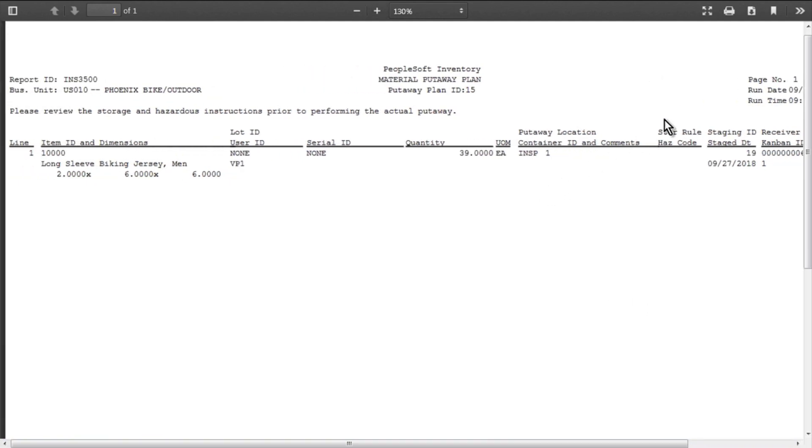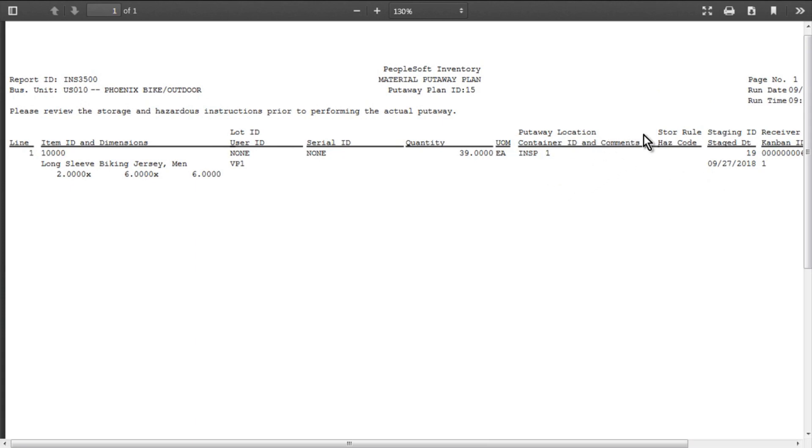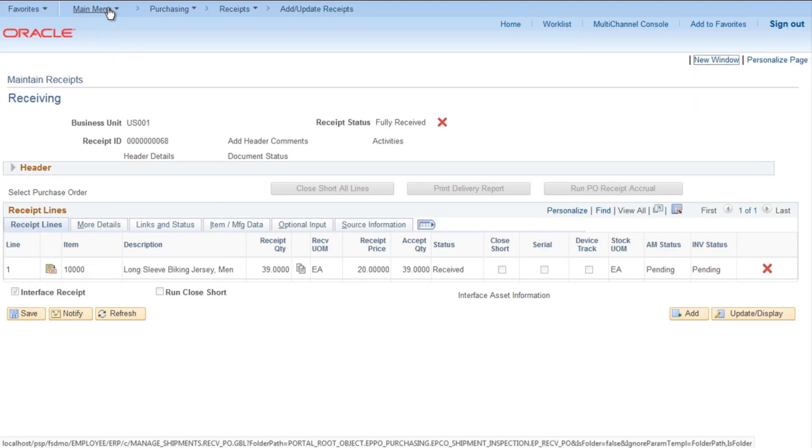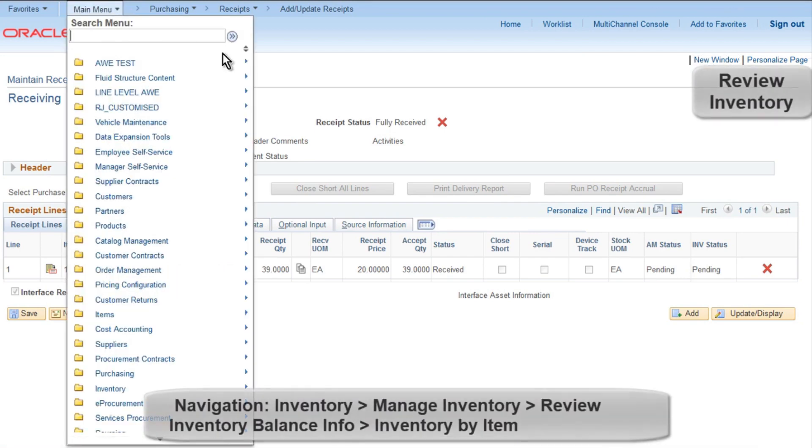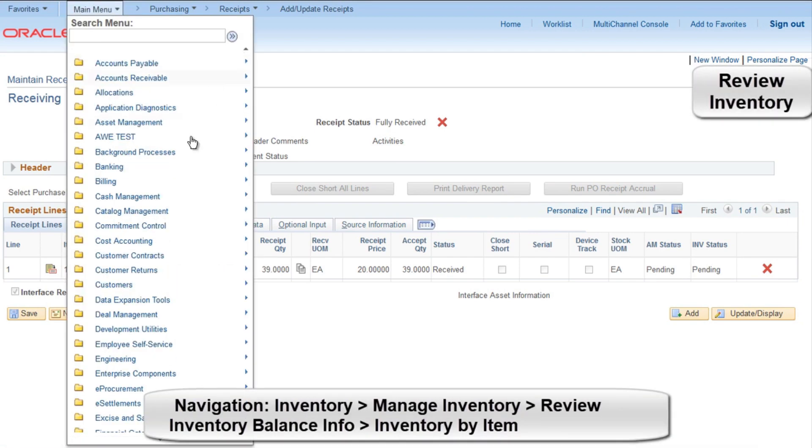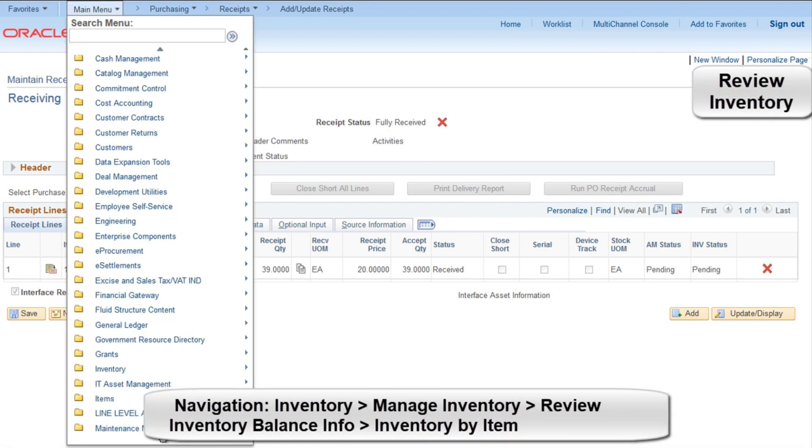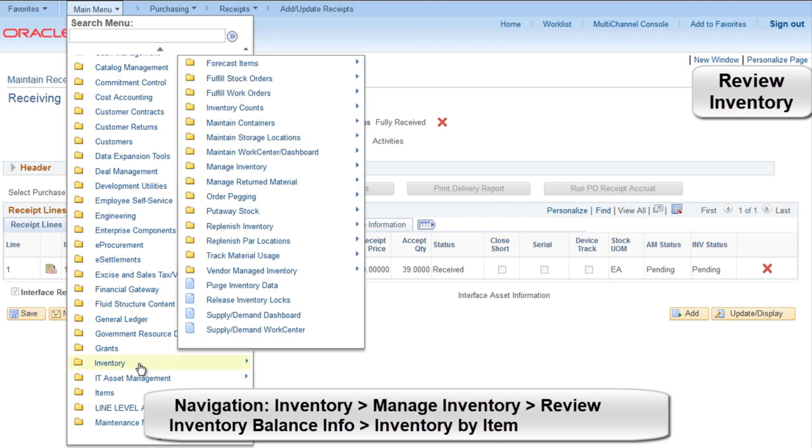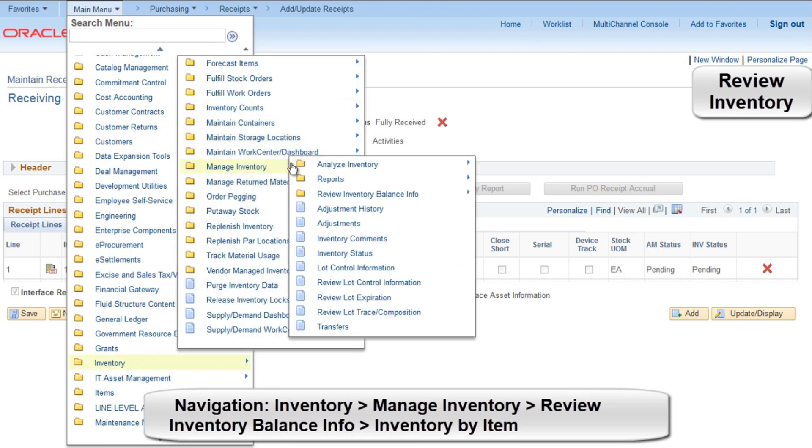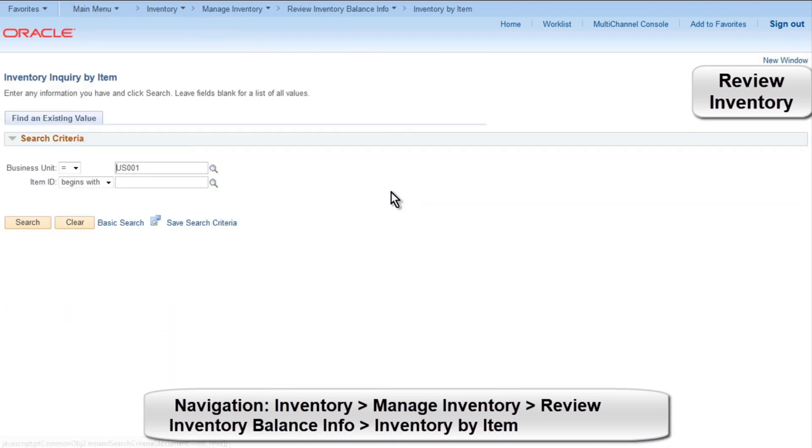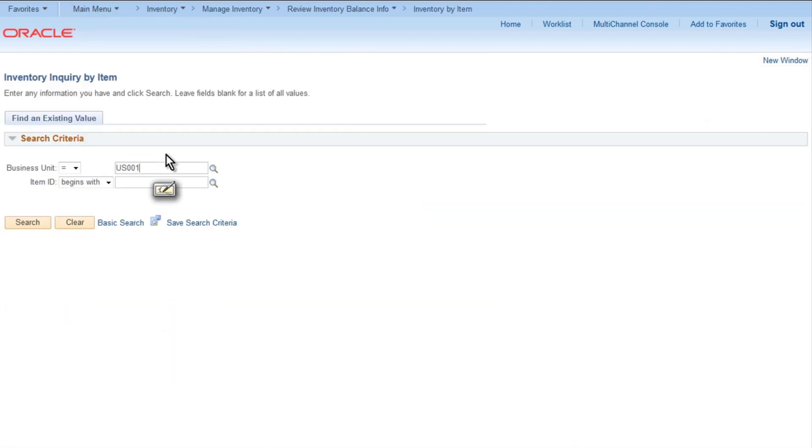Okay, let's go to Inventory Process and check the inventory amount. So go to Inventory, Manage Inventory, Review Inventory Balance Info, Inventory by Item, provide business unit US010.